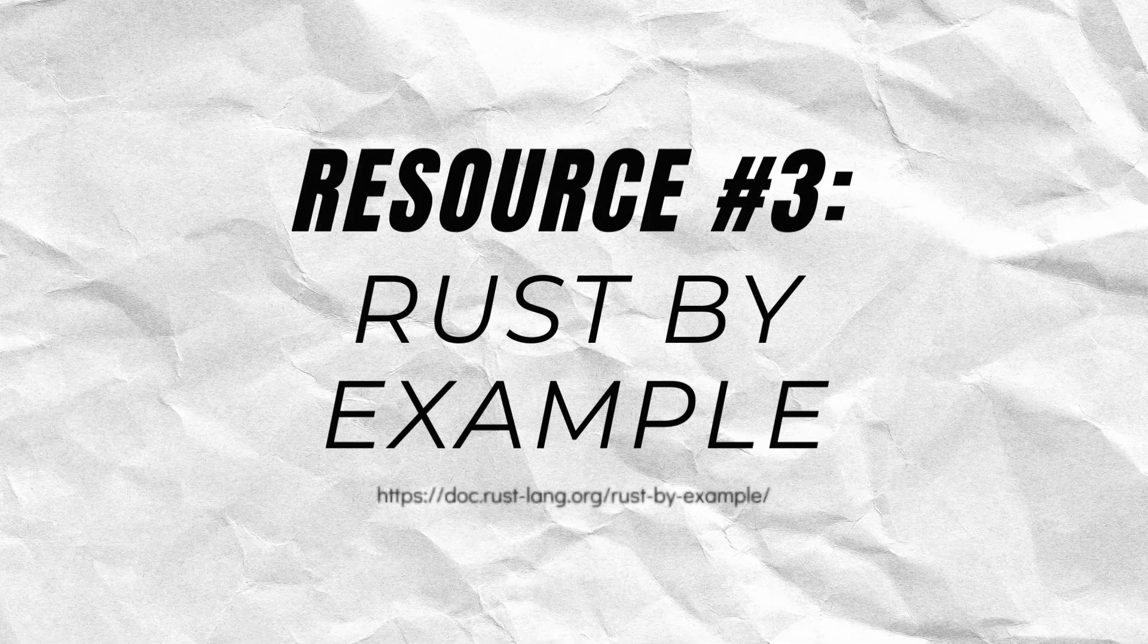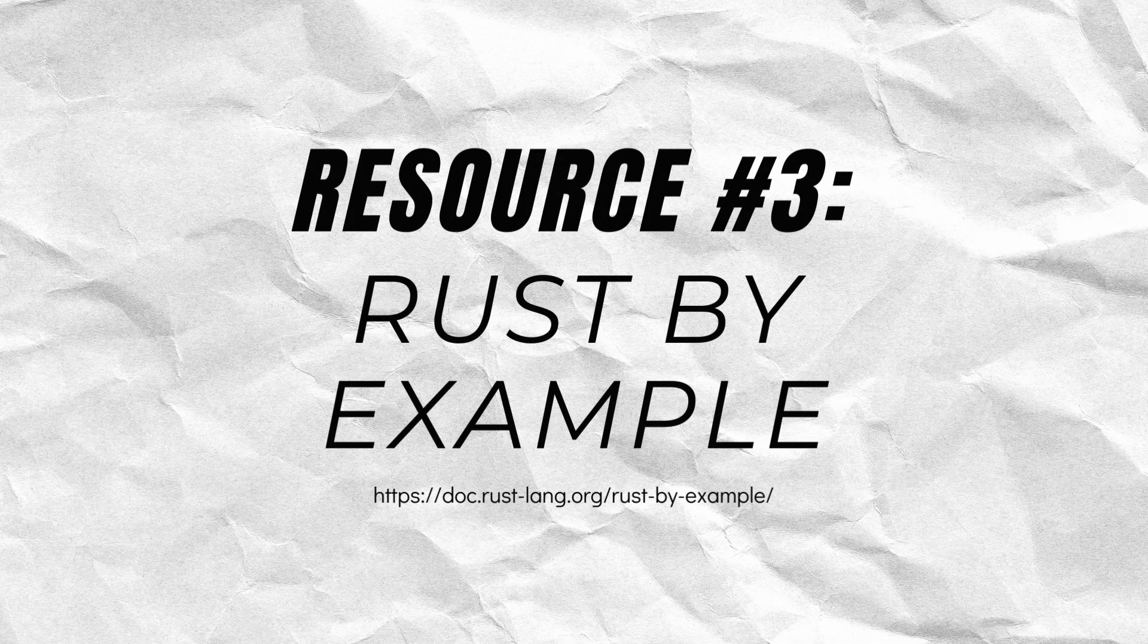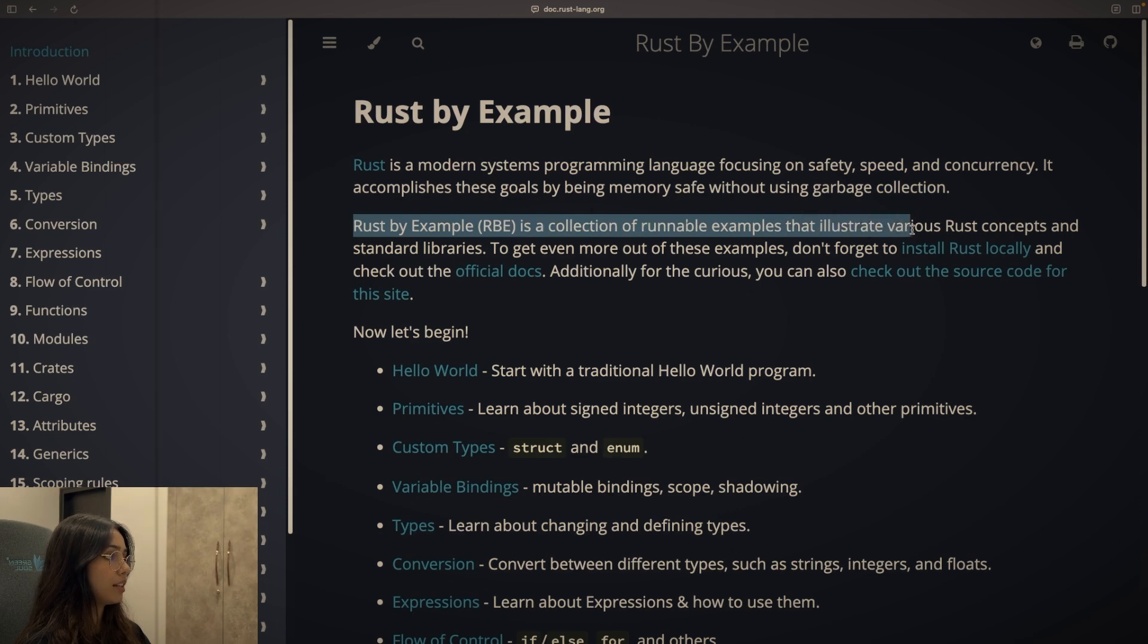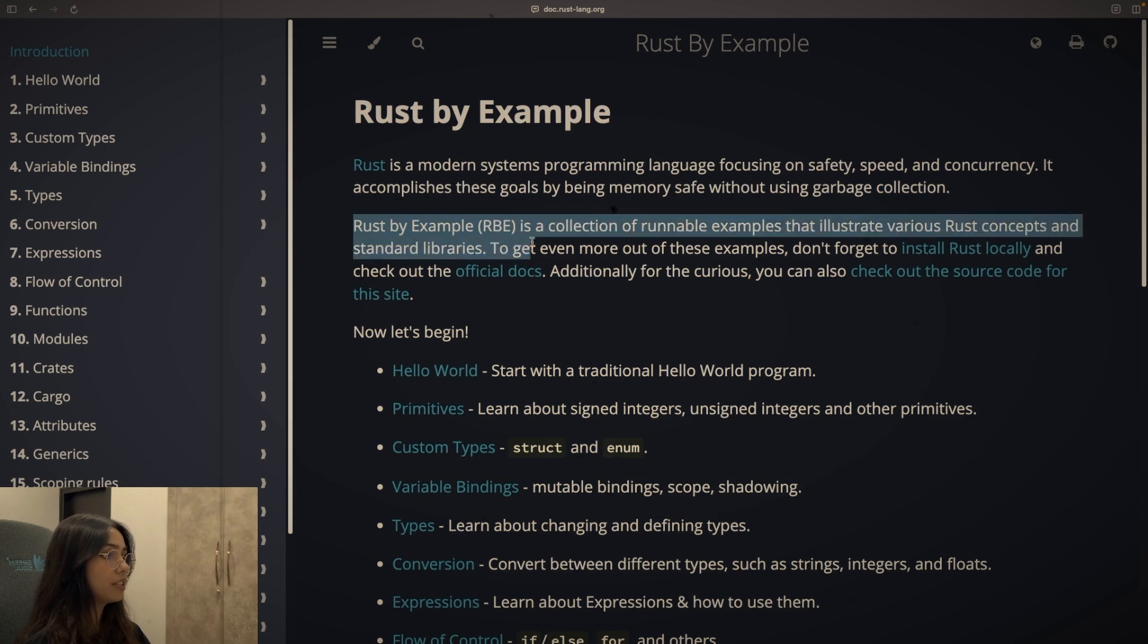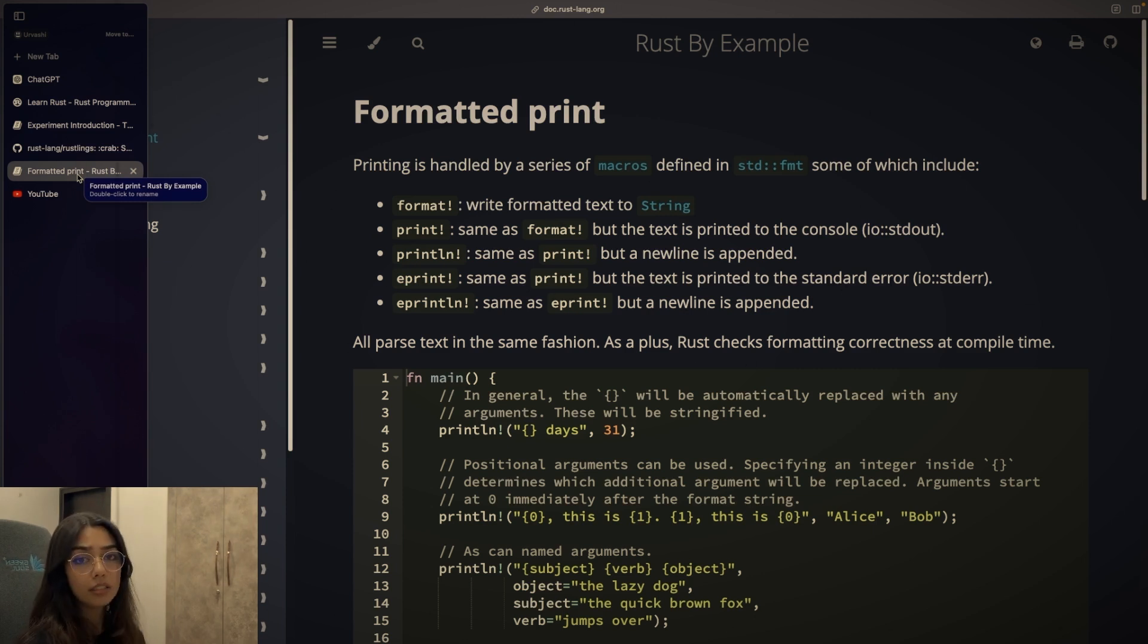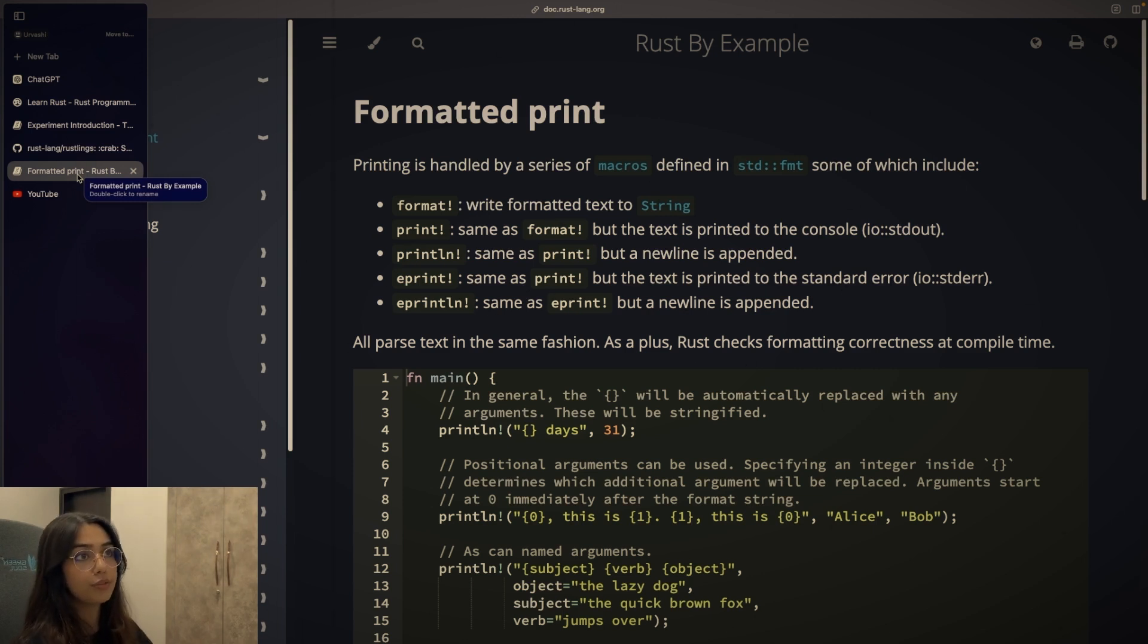And the third resource is Rust by example, which contains a collection of Rust code examples. I went through Rust by example and I realized that you're not supposed to use Rust by example parallel to the book. It is a good resource for reference after you've read a few chapters from the book.